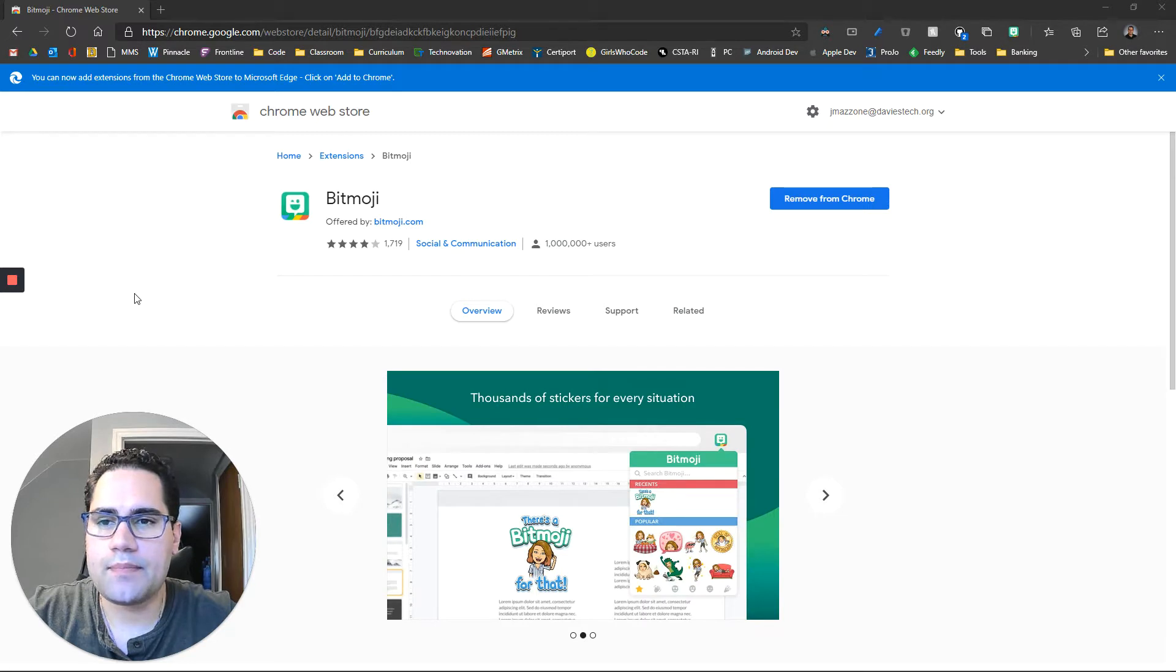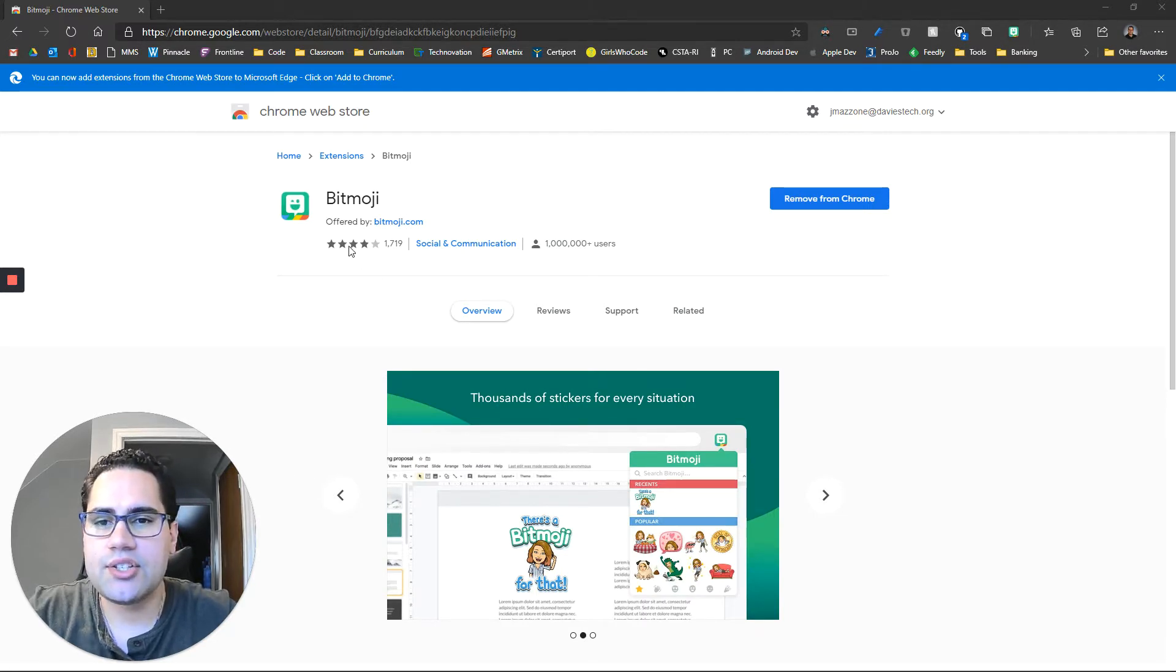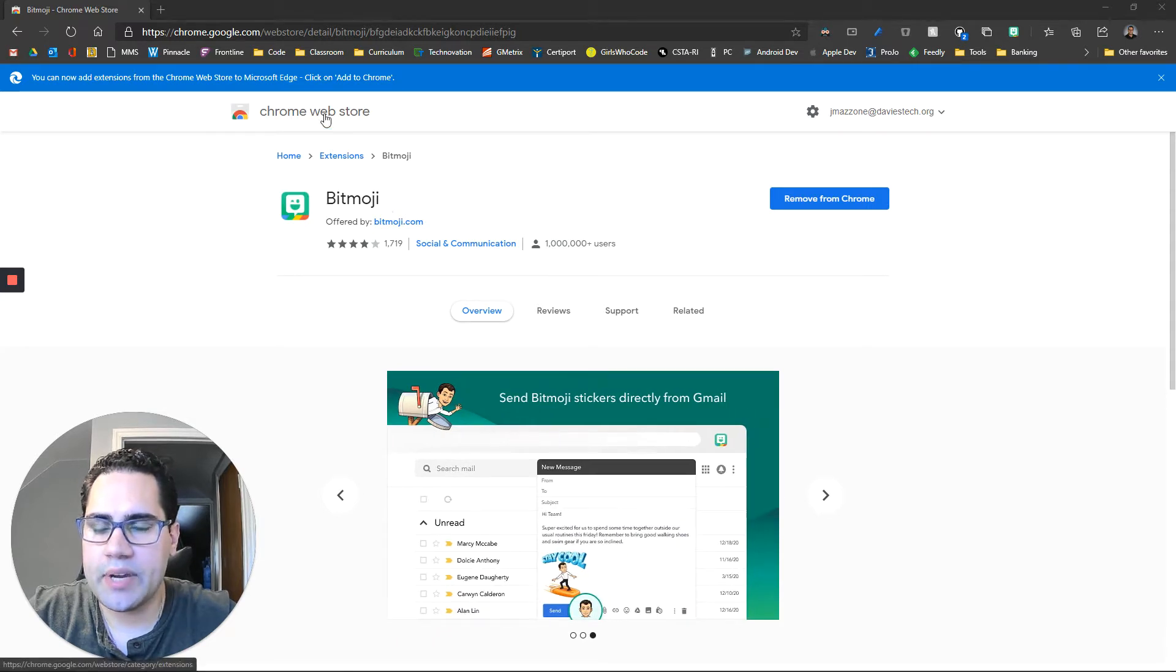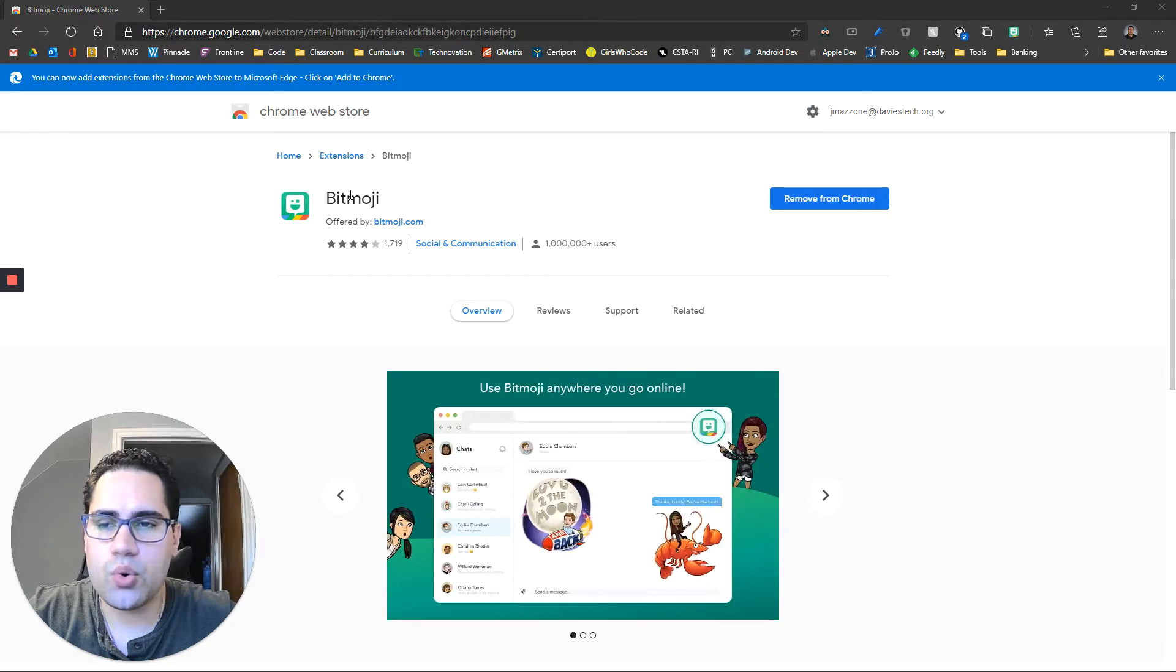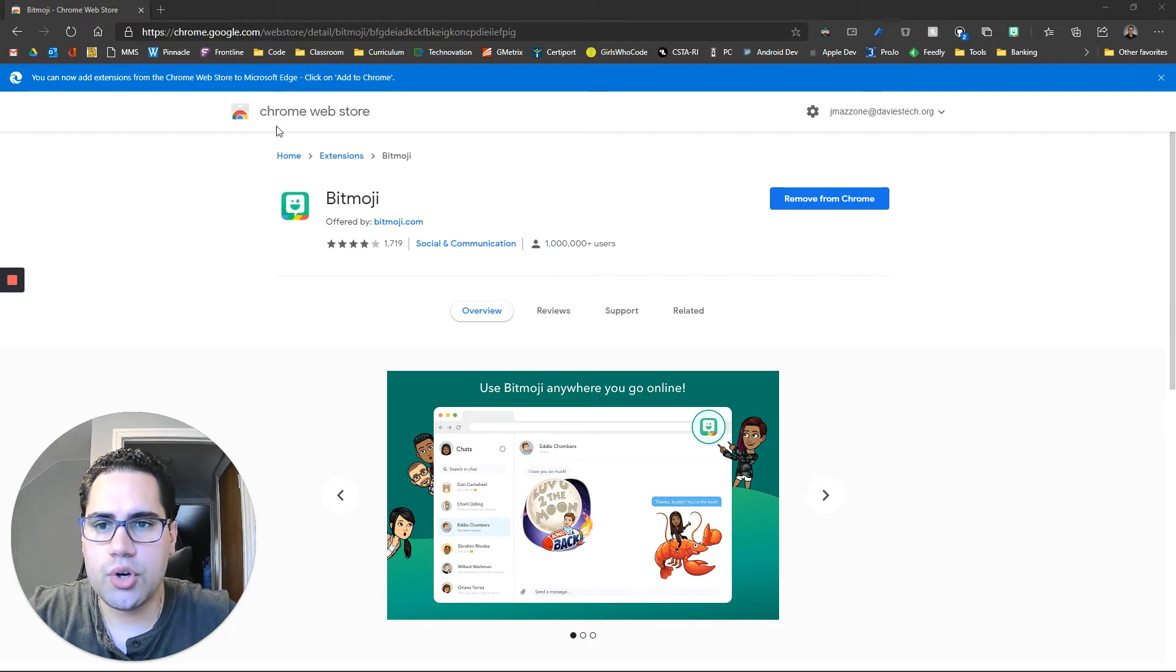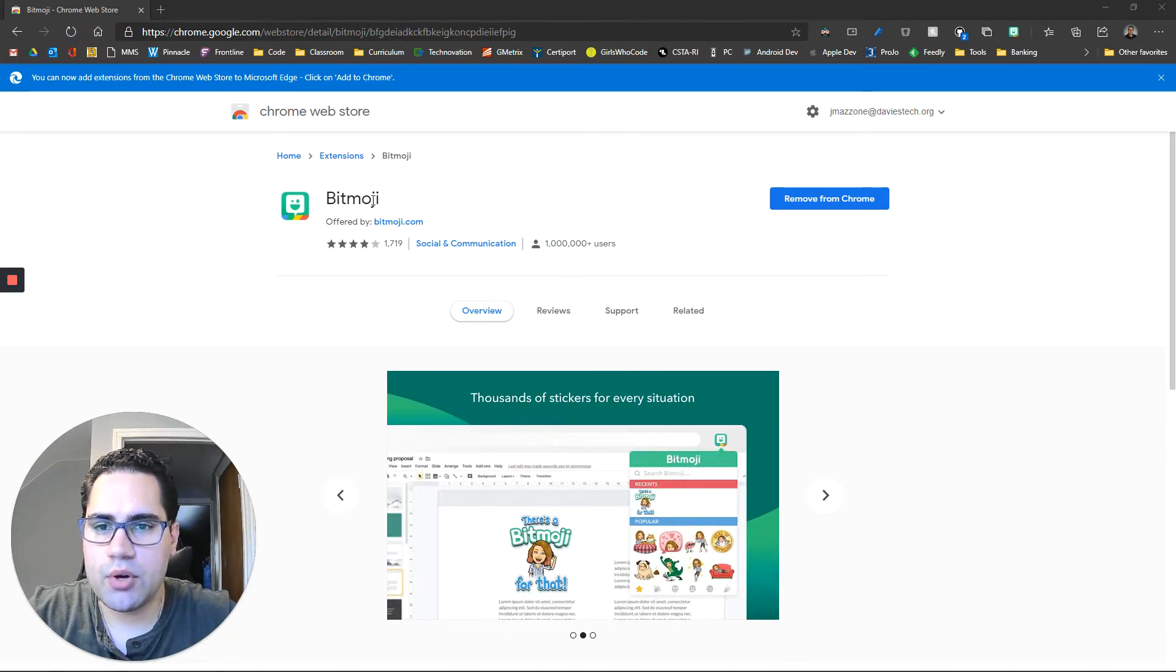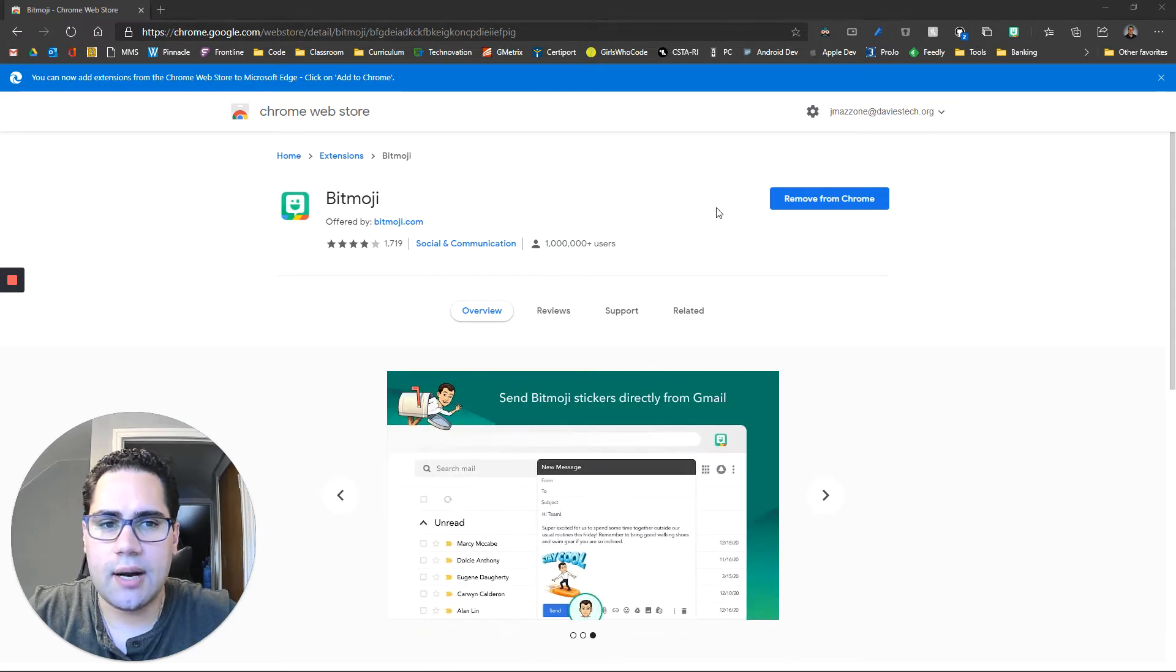So the easiest way to do this when you're on your desktop computer is to install the Bitmoji Chrome extension. If you're using Google Chrome as a web browser or if you're using the new Chromium Microsoft Edge, you can go to the Chrome Web Store and you can search for Bitmoji and you'll find the Bitmoji extension that you can add to Chrome.